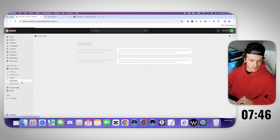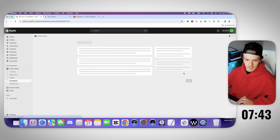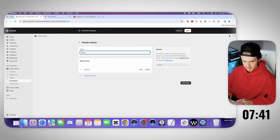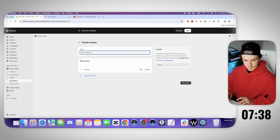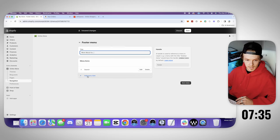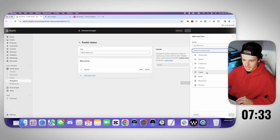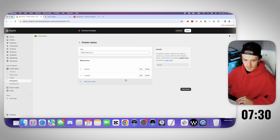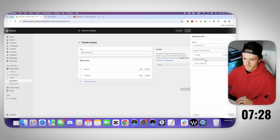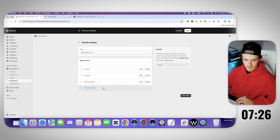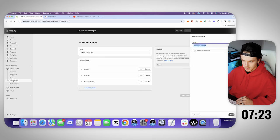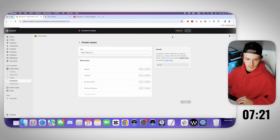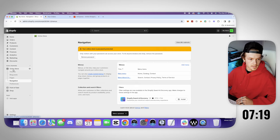Alright, let's go to online store, let's go to nav real quick. Let's get the footer menu looking good. So footer menu, let's call this more about us. And then let's add these items to it. So let's add the pages contact, the policies, privacy policy, terms of service. Add, add, save. Let's go back.